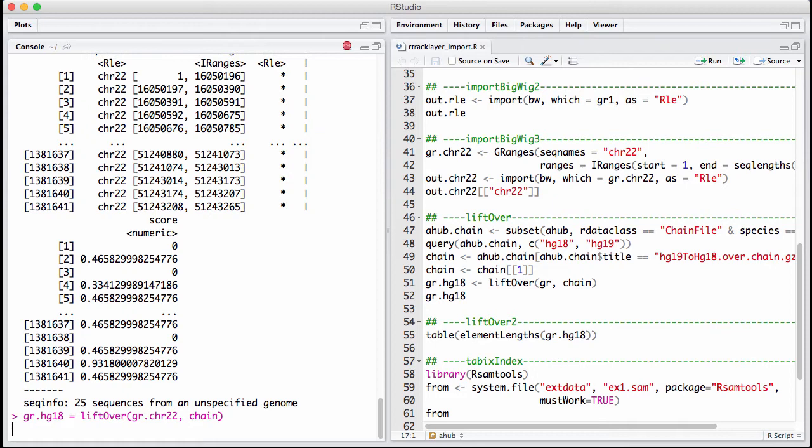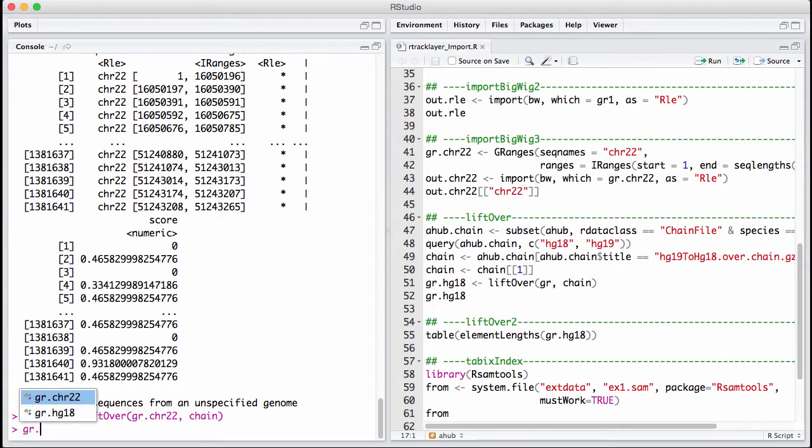There's really no check that the genomes are correct here. So you are trusting yourself to have done this correctly. Now what comes out of this? Let's do a class instead of printing it.